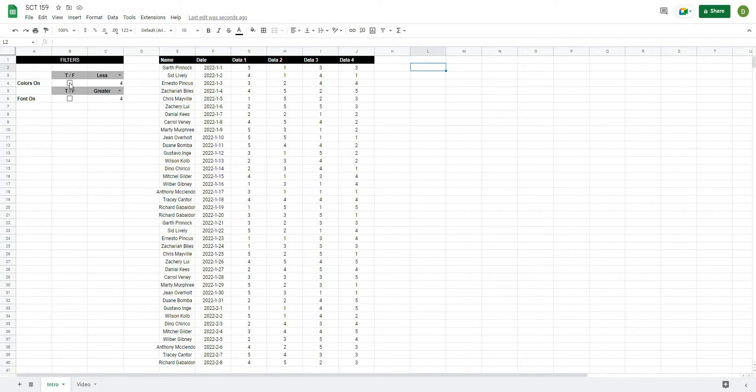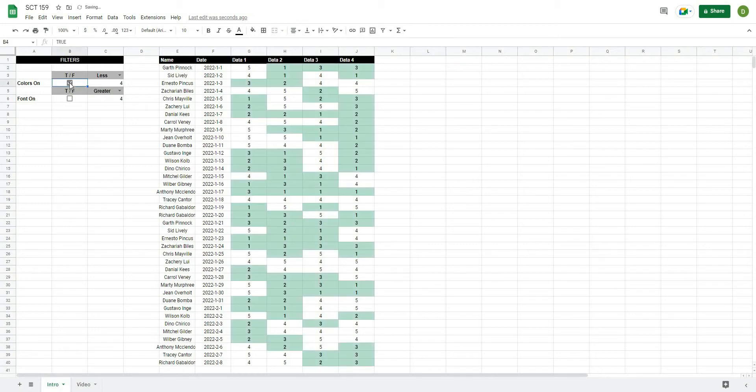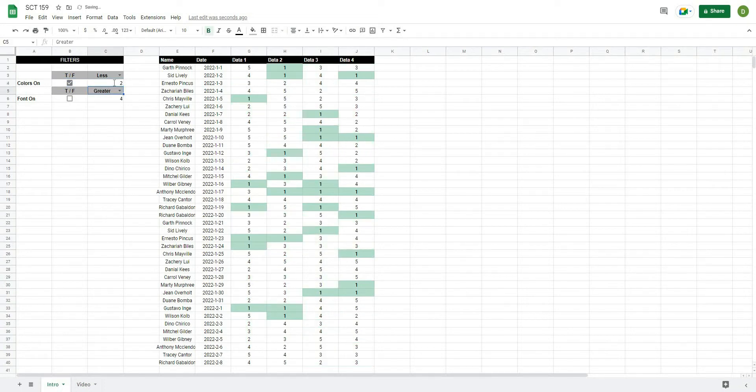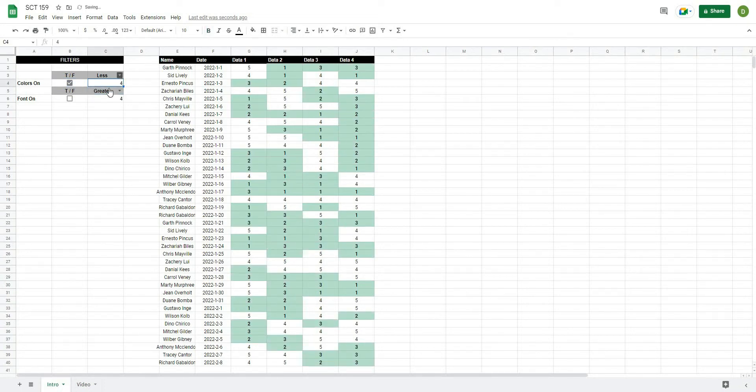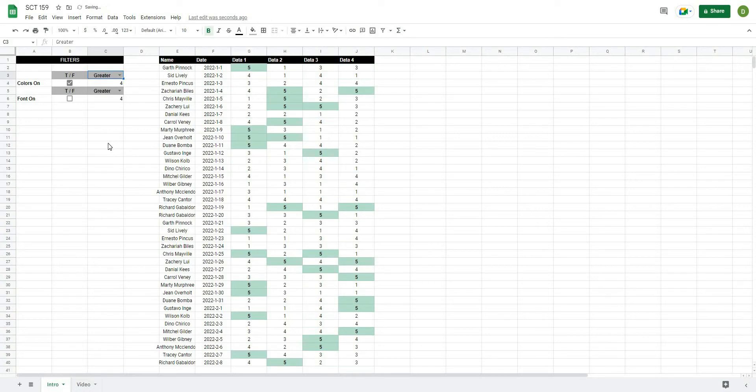For example, we have a button here that when I click it will show me every value in my data set less than 4, and I'm able to change this number to be able to see really whatever I want, or I can select greater than.